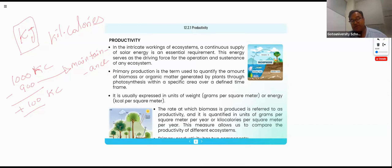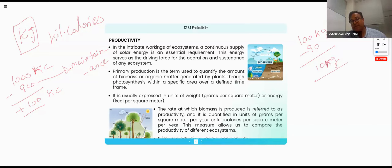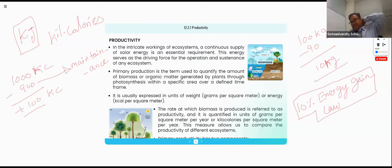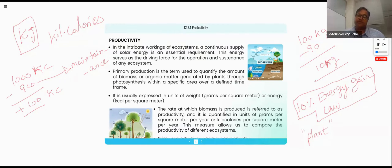Why are we always subtracting 90%? The reason is we keep in mind the 10% energy gain law. This law indicates the transfer of energy — only 10% of energy is gained at each level. So a plant takes in 100 kg, 90 kg is deducted, and we get 10 kg as output.